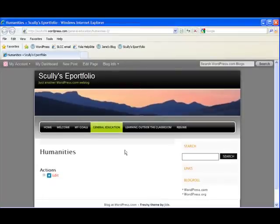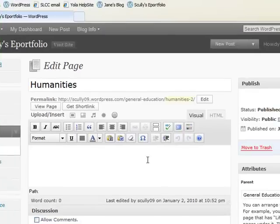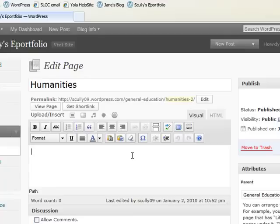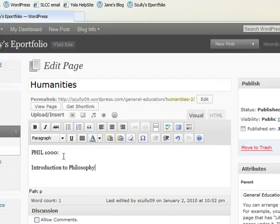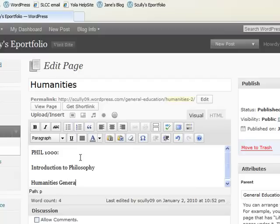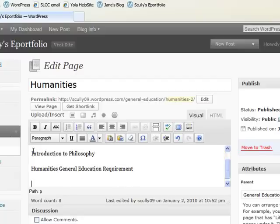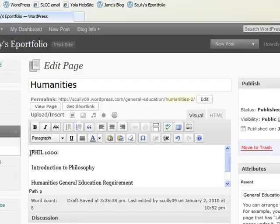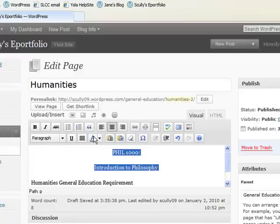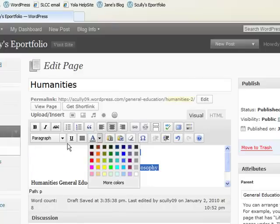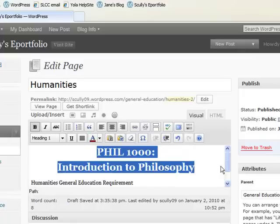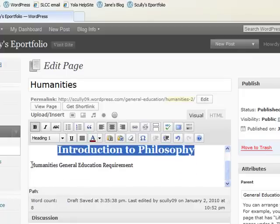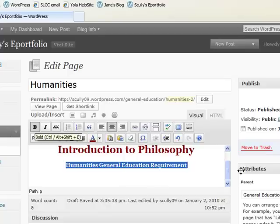We can start building that subpage and uploading the signature assignment. So go ahead and go into edit. The first thing we want to do to build this page is to give it a heading, and the heading is going to be the name of the course that fills that Humanities requirement. So it was Philosophy 1000, Introduction to Philosophy, and it serves the Humanities General Education. Let's go ahead and format that. Just bold that one.